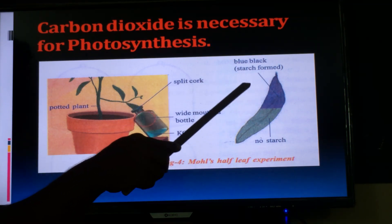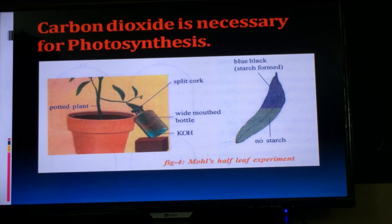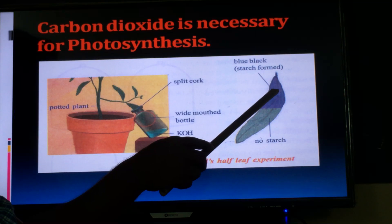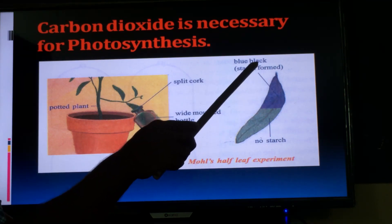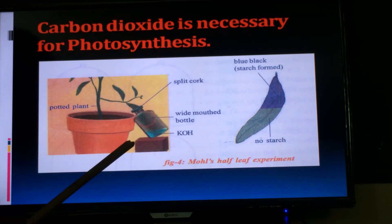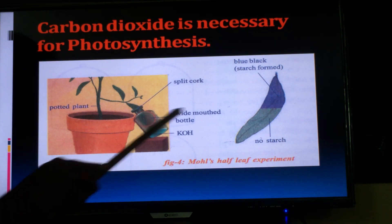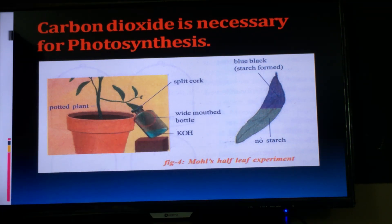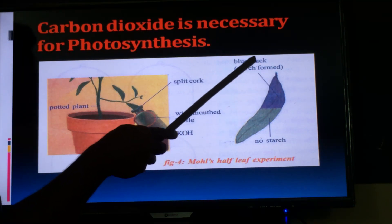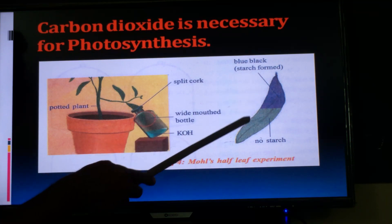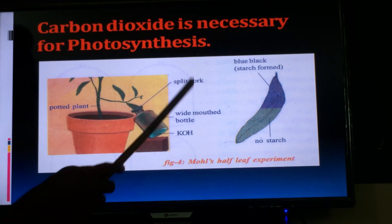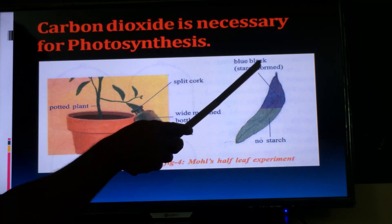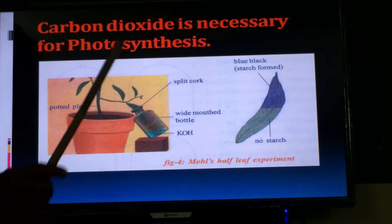Observation: the part of the leaf present outside of the bottle turns into deep blue or black color. The part of the leaf present inside of the bottle turns into pale color.